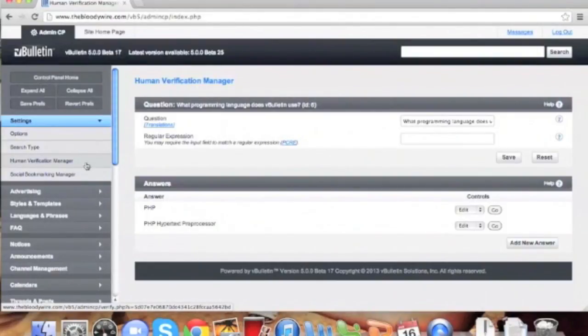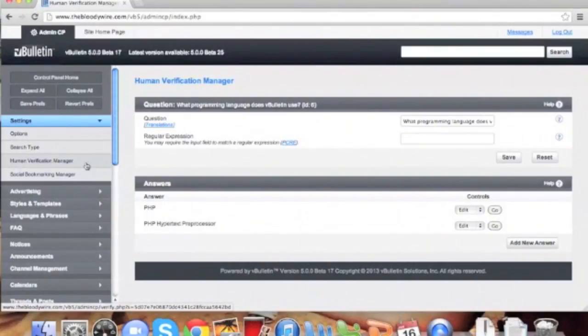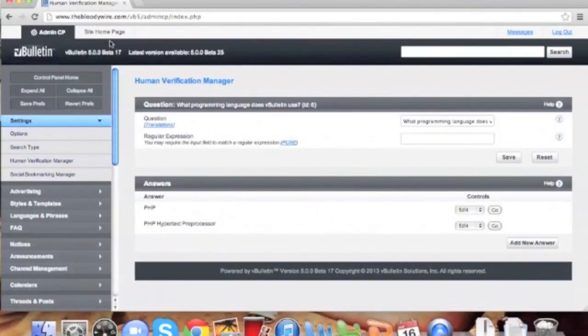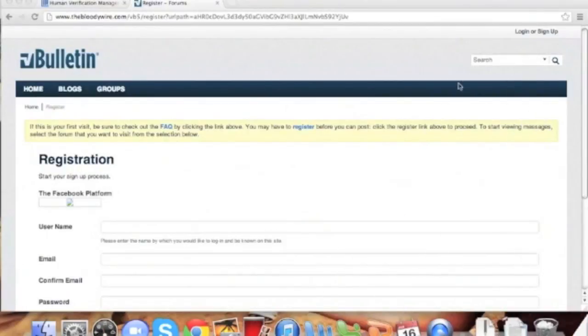It is highly important that your questions match your targeted user-based knowledge. A car website, for example, might ask questions about specific makes and models. It should be something the user knows or is willing to learn about. The less common, the more likely you are to keep spammers out.